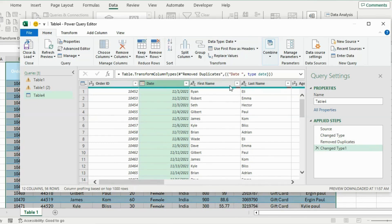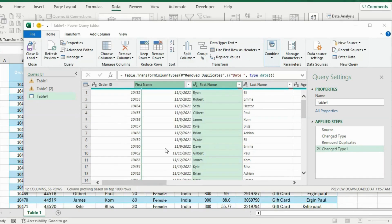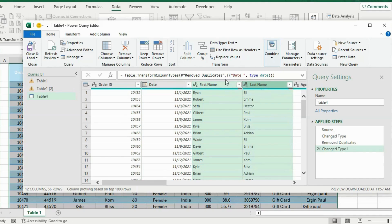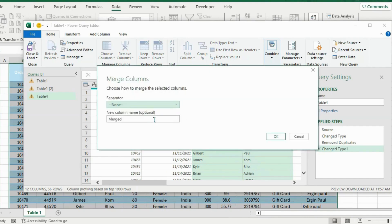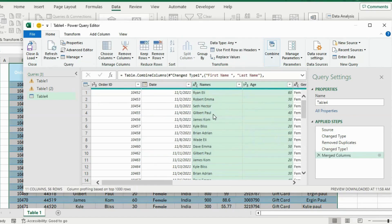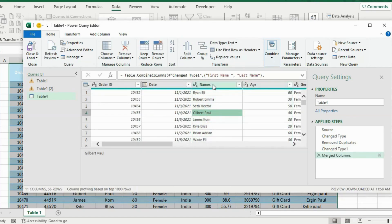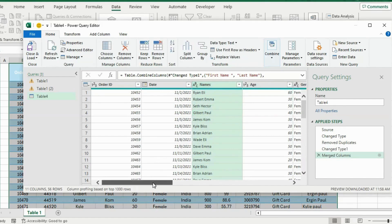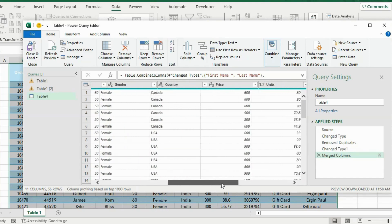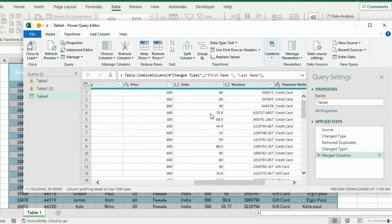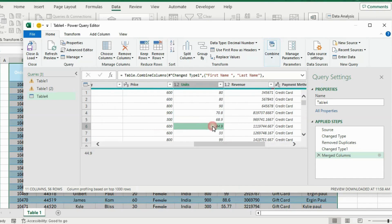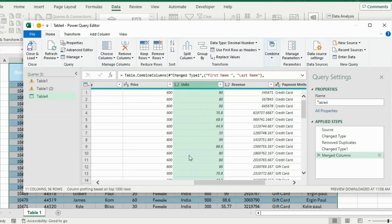We said we wanted to merge the first name and the last name. Select both columns by holding the Ctrl key, then right-click and go to Merge Columns. Choose a space as the separator, call it 'Names', and hit OK. You will see how we merged the first and last name in just a few clicks. Scrolling further through the data, the units have decimals — we can't even get a whole burger in cents — so let's fix that.